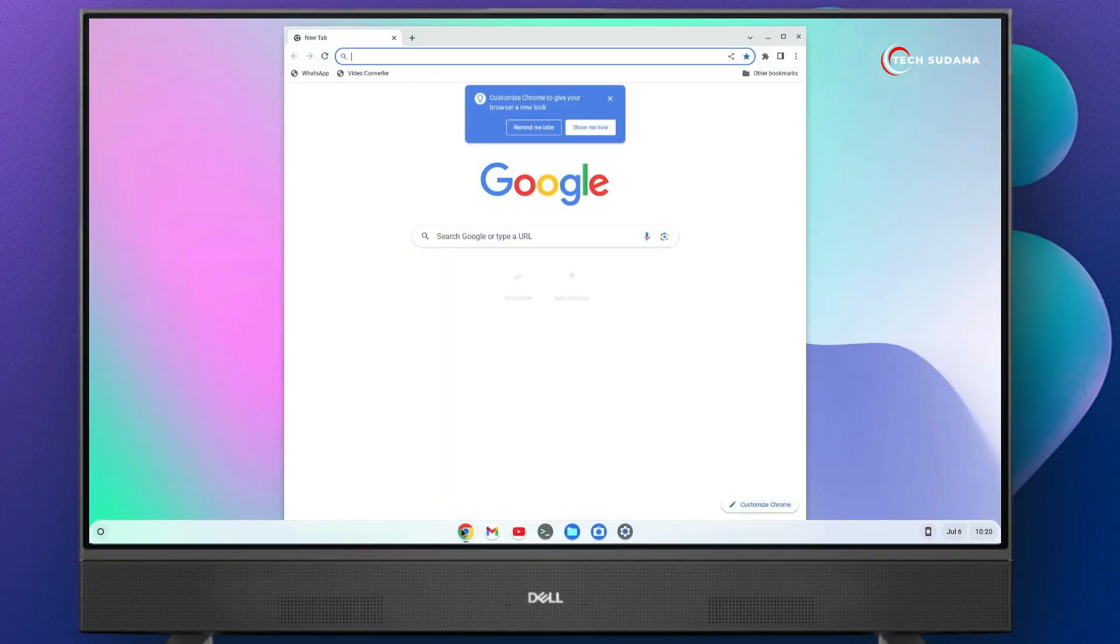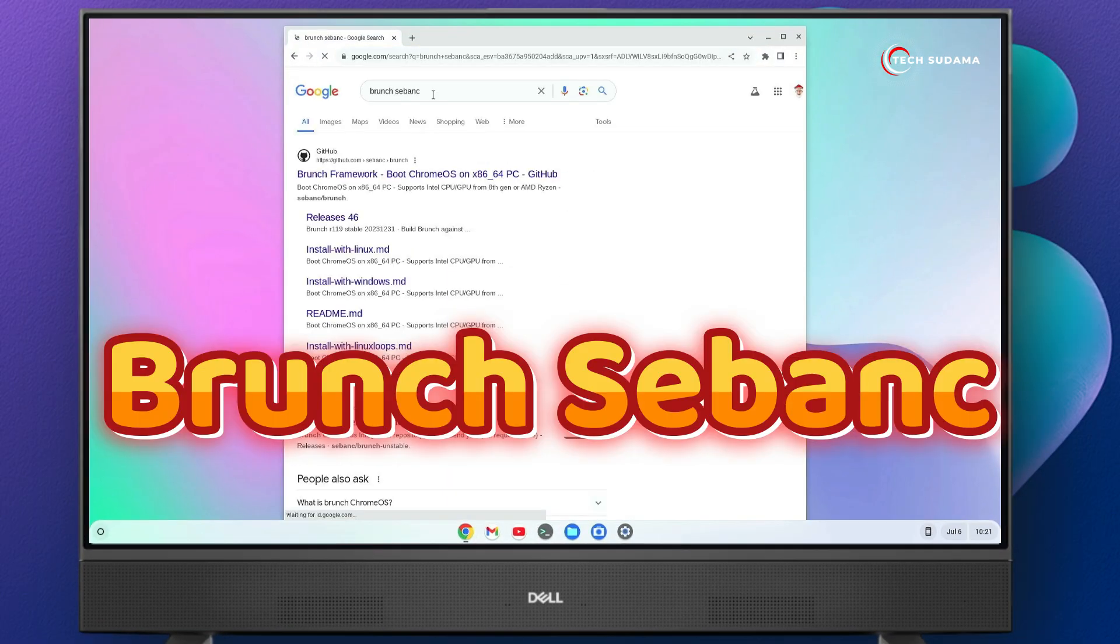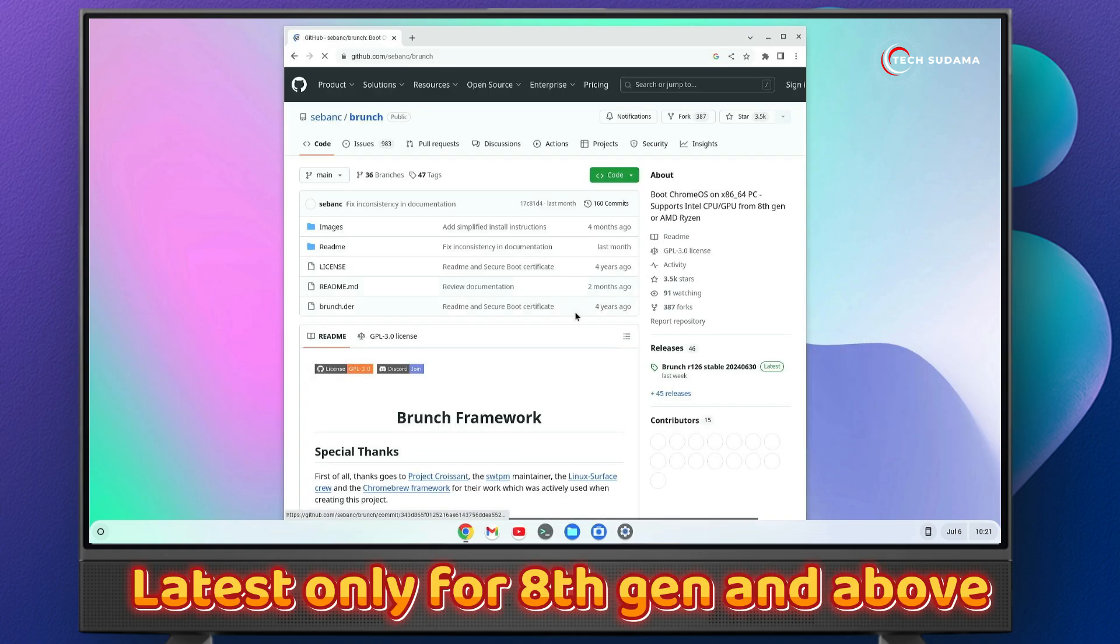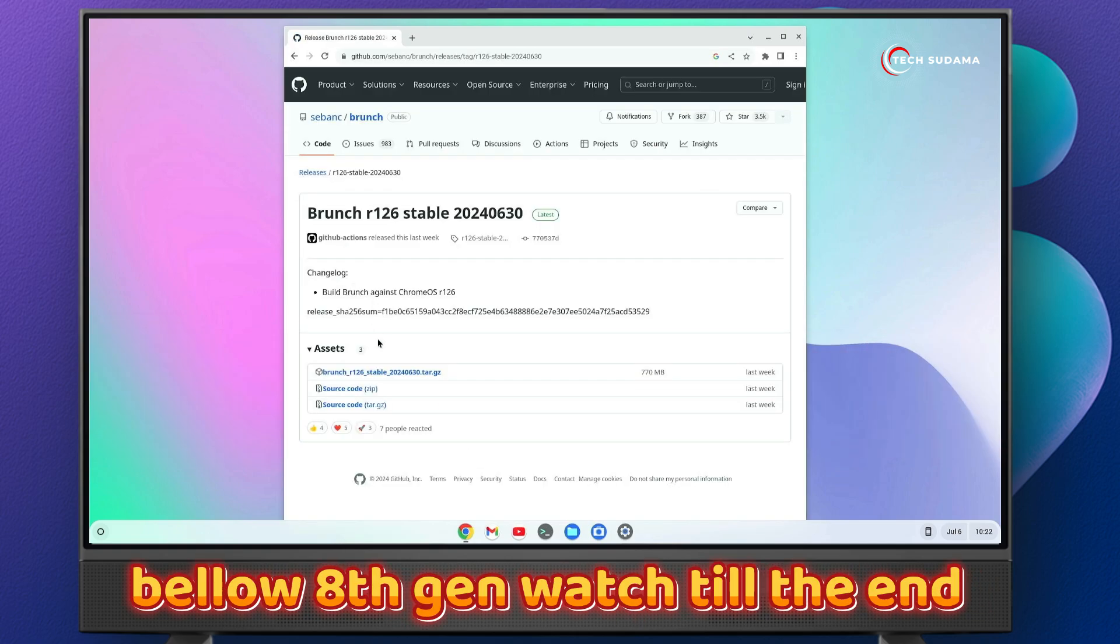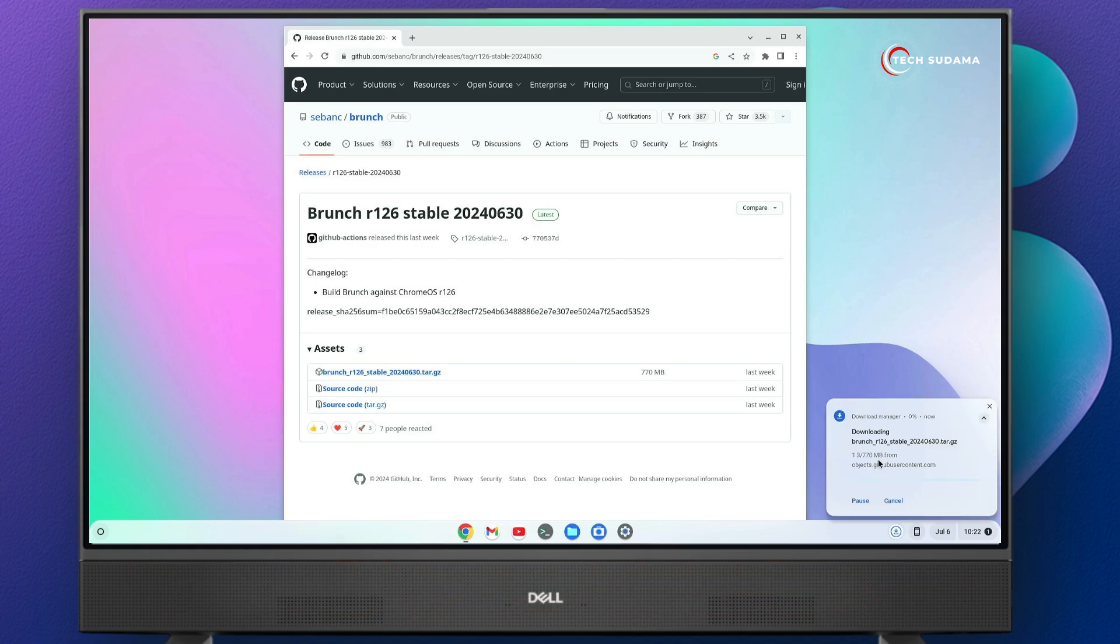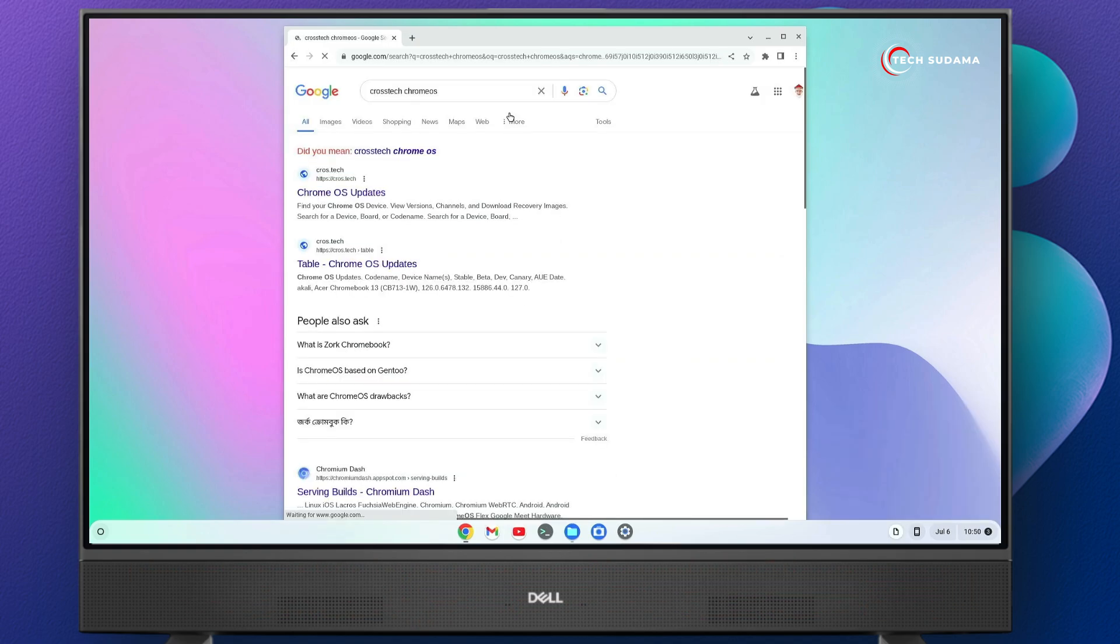First of all, open your browser, search for brunch saving, click on the very first link and from there, click on the latest. Now here, you'll have to click on stable. You'll have to wait until the download is completed.